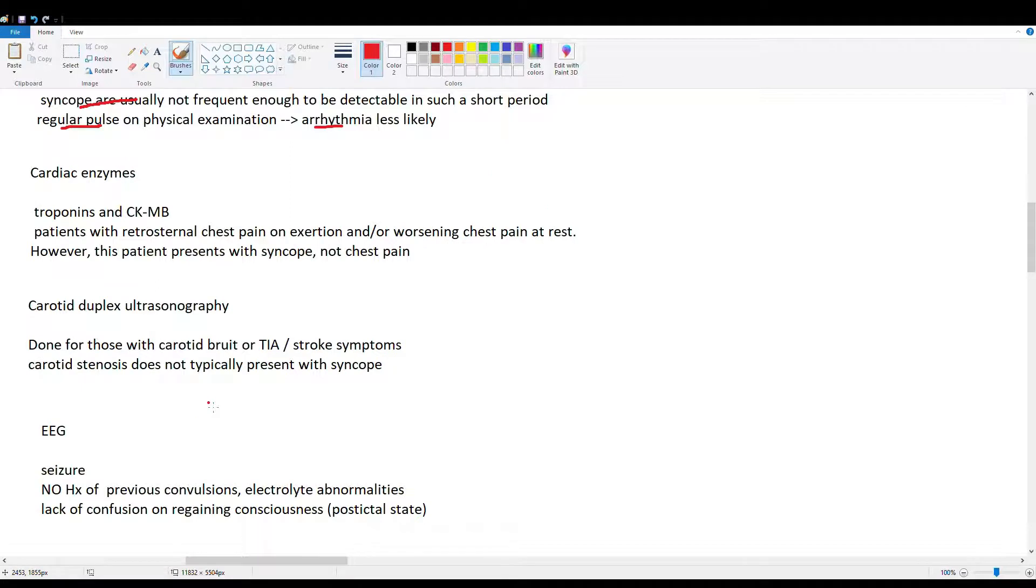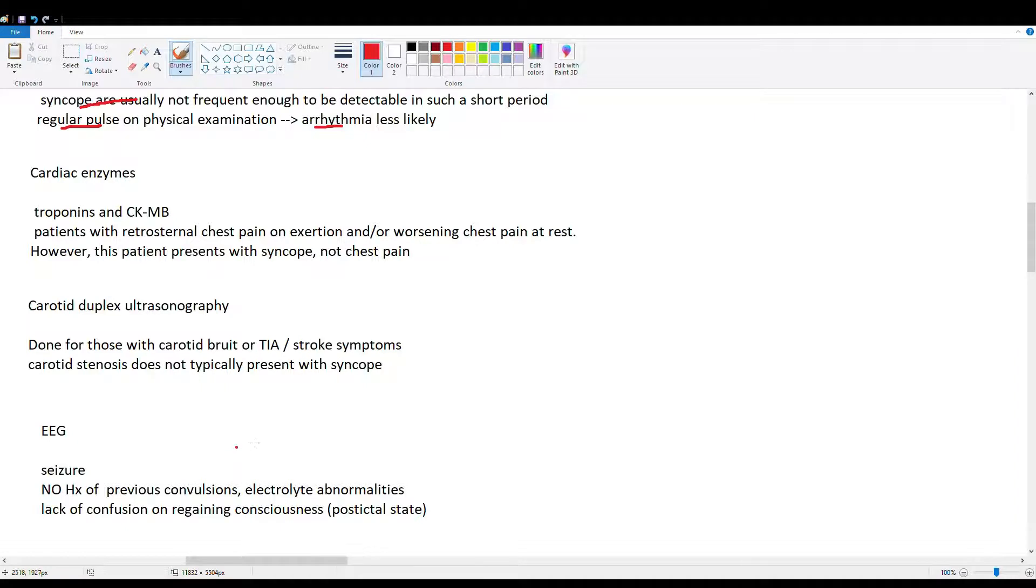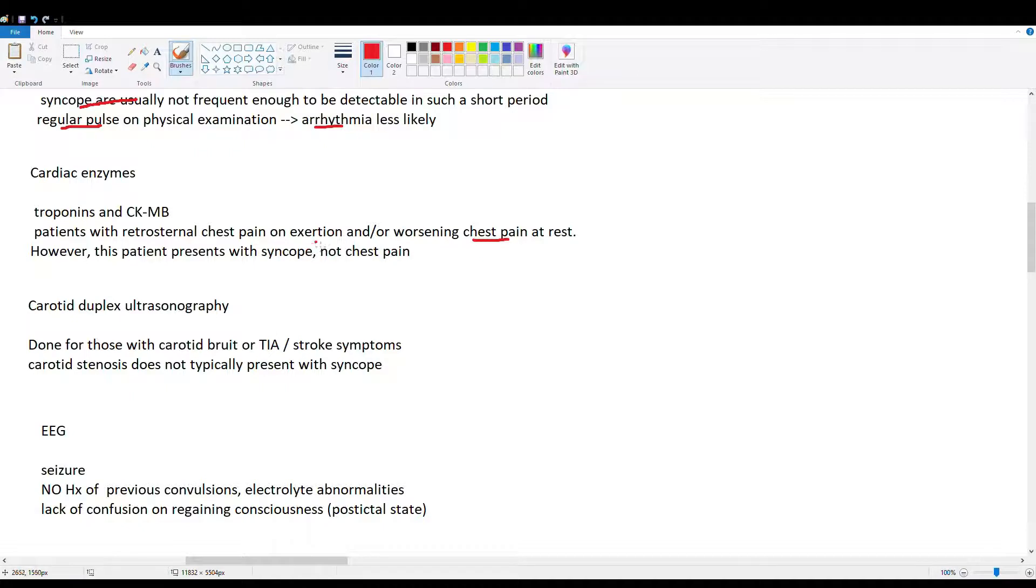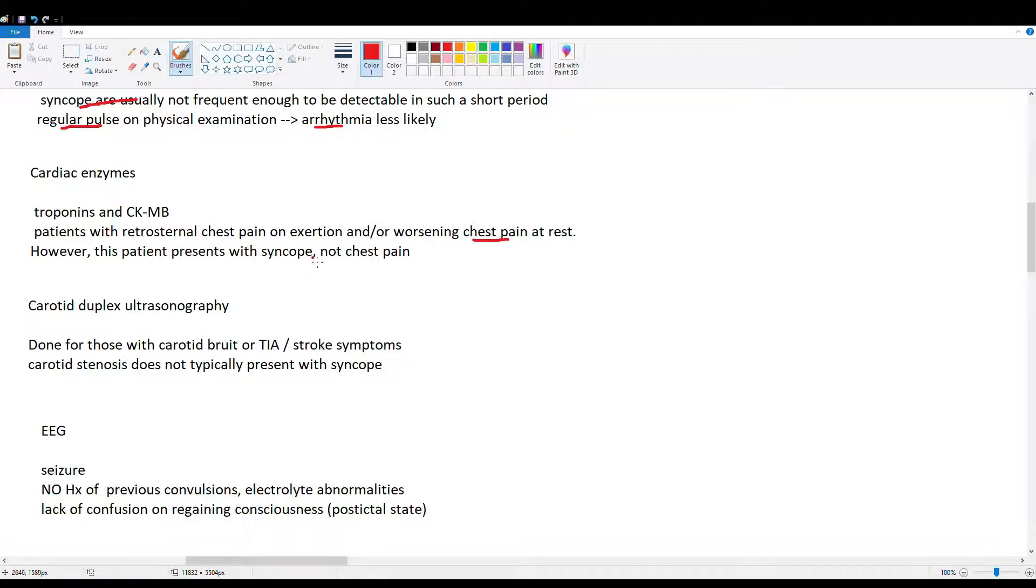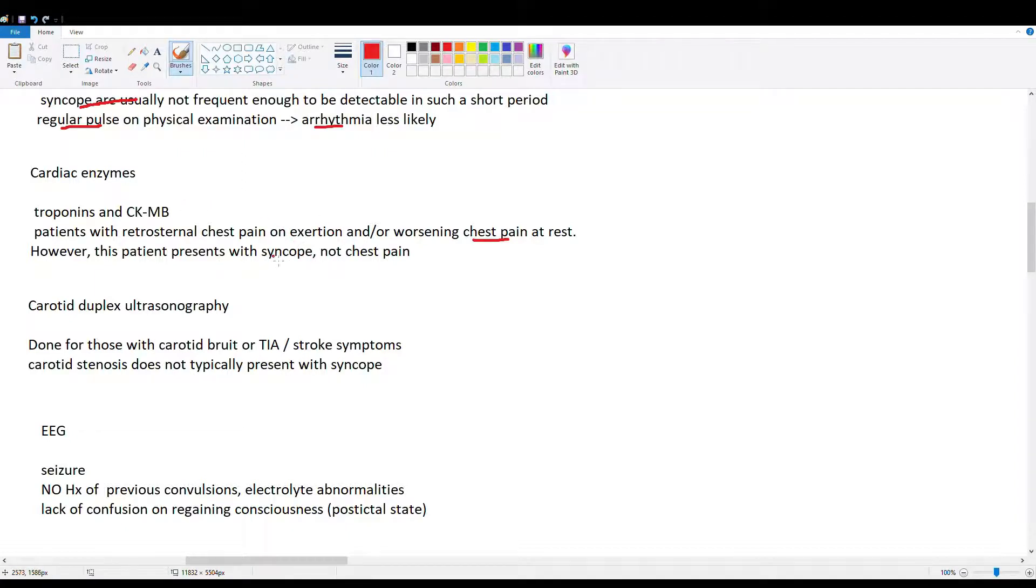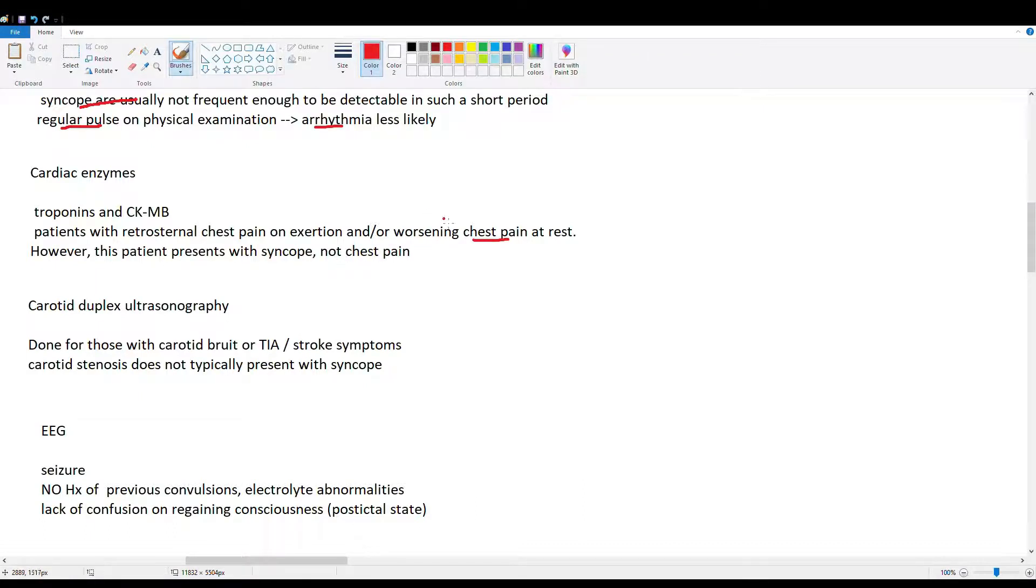Then we have our cardiac enzymes. So it's our troponins and our CKMB. This is done if you're suspecting an MI. So because our guy doesn't have really a chest pain picture and doesn't really show many of the risk factors for MI, we're not going to want to start off with this test. He is more of a syncopal picture rather than a heart attack. Even though a heart attack can cause syncope, right? Because it's a cardiac cause.